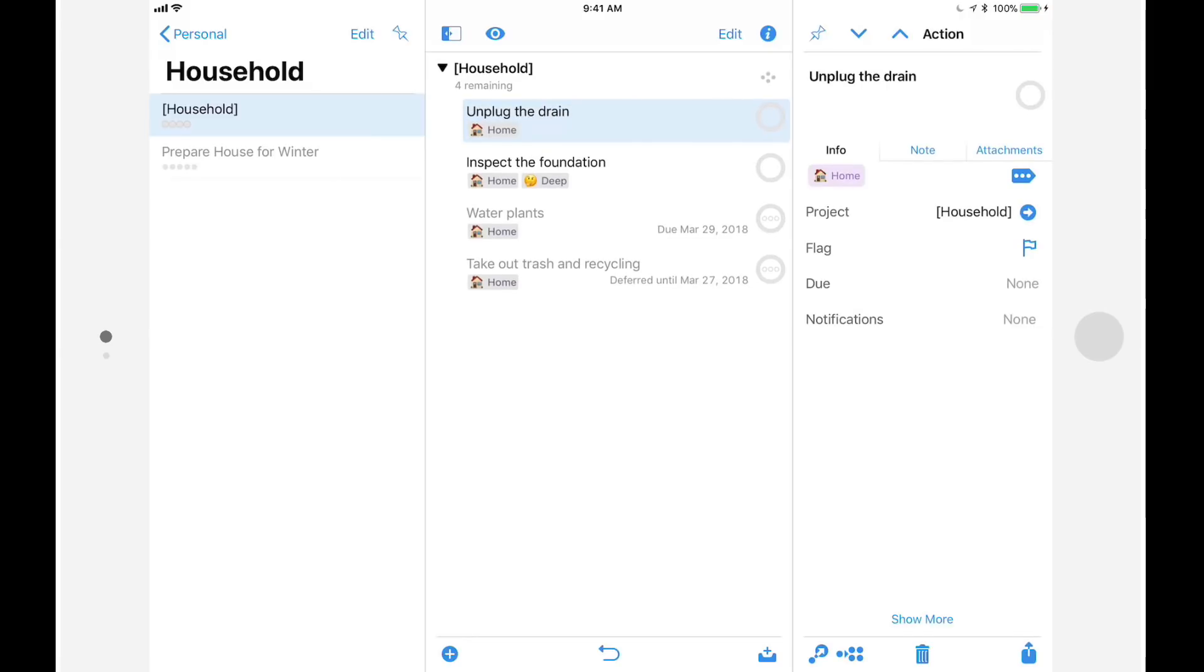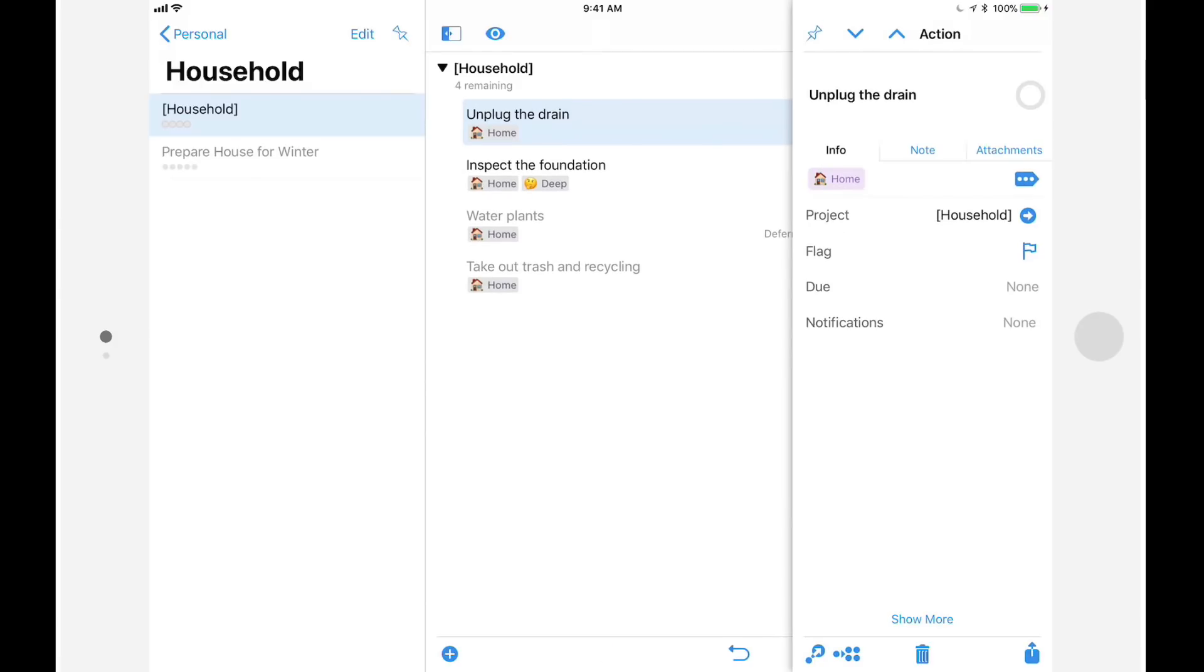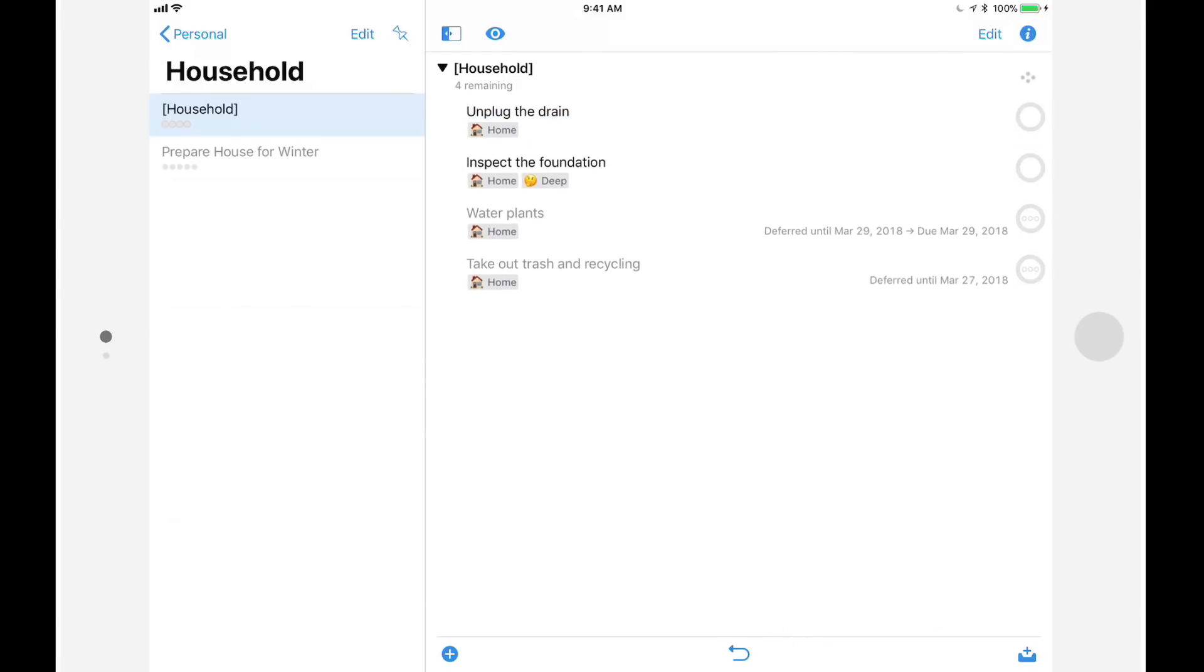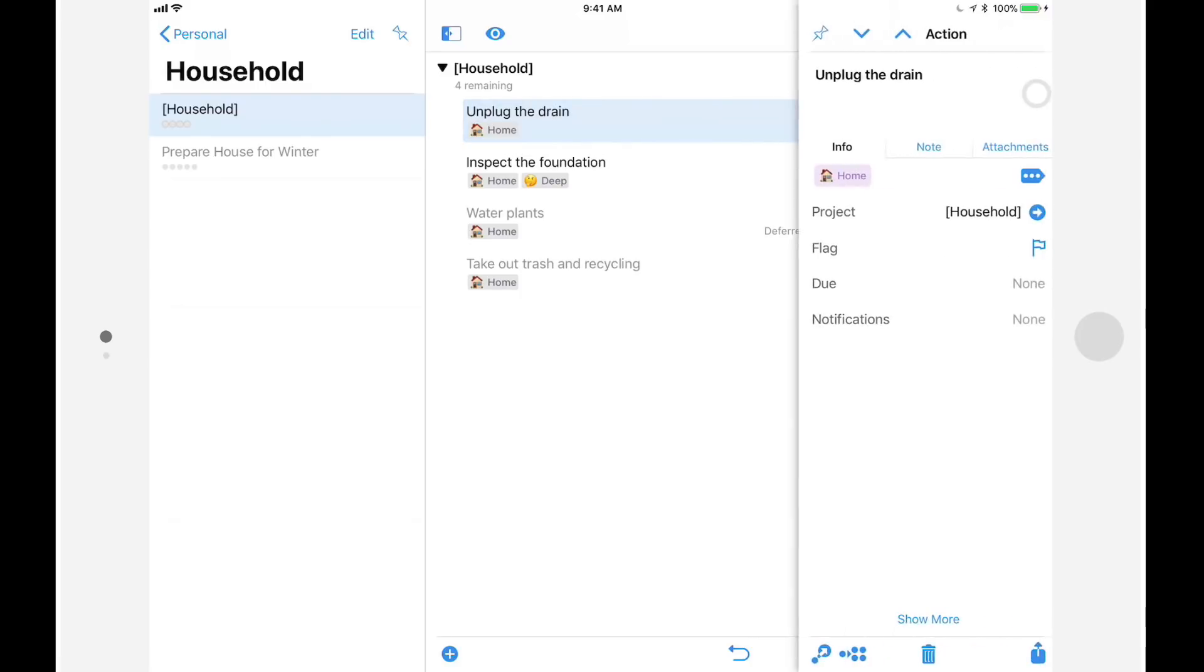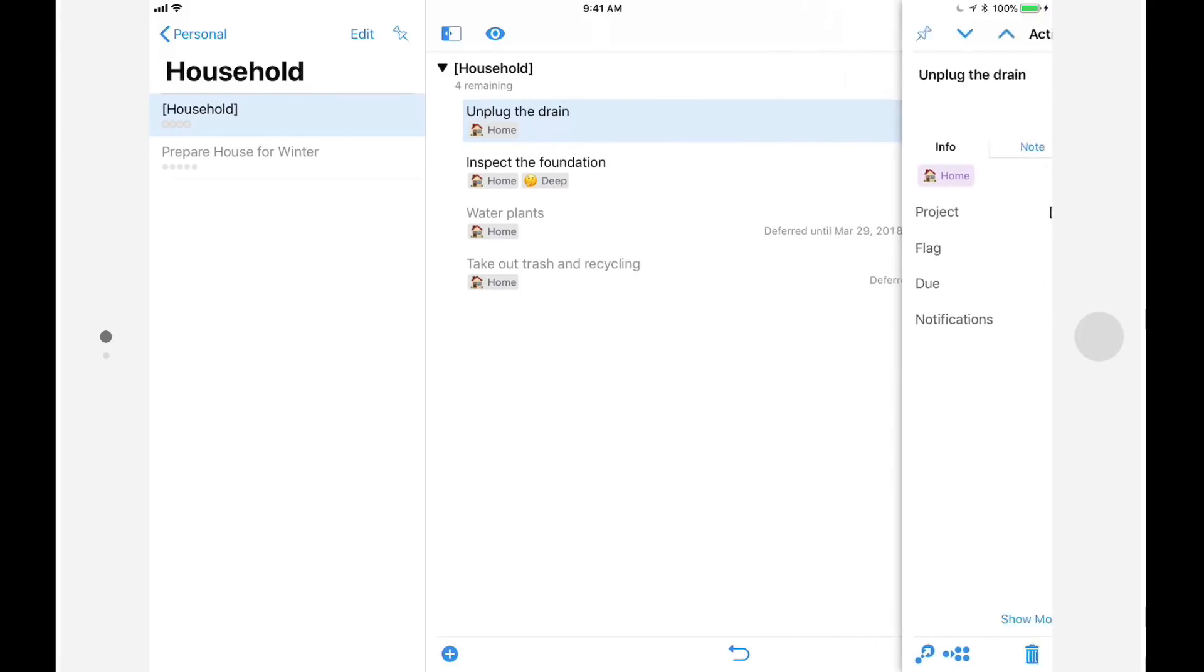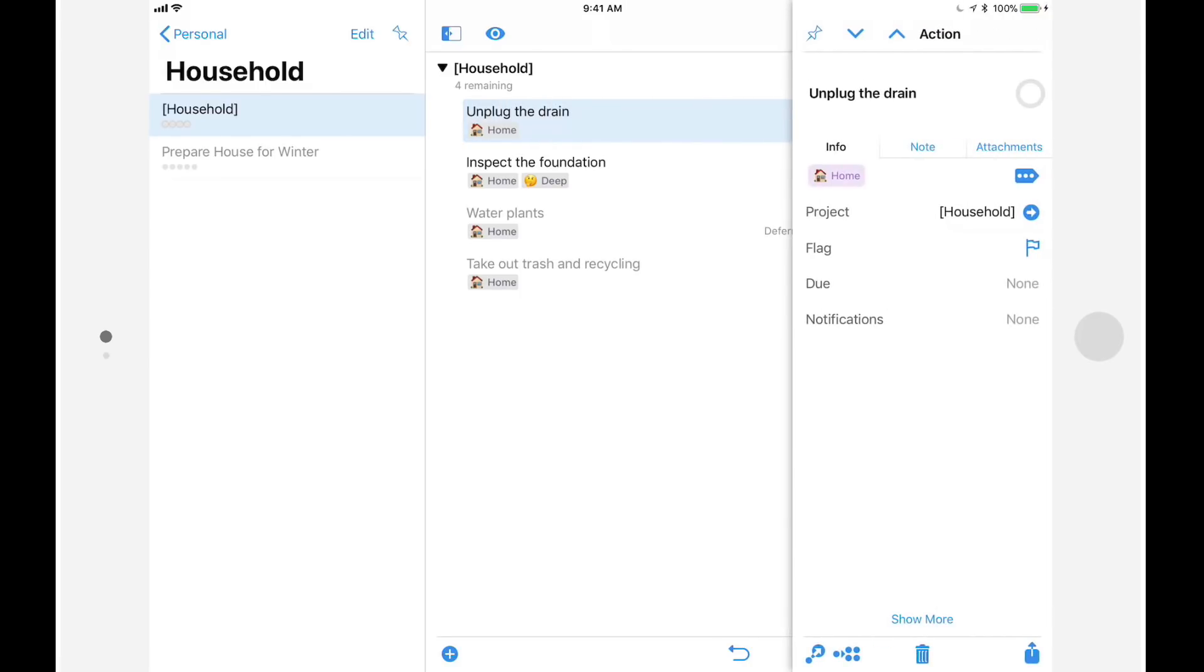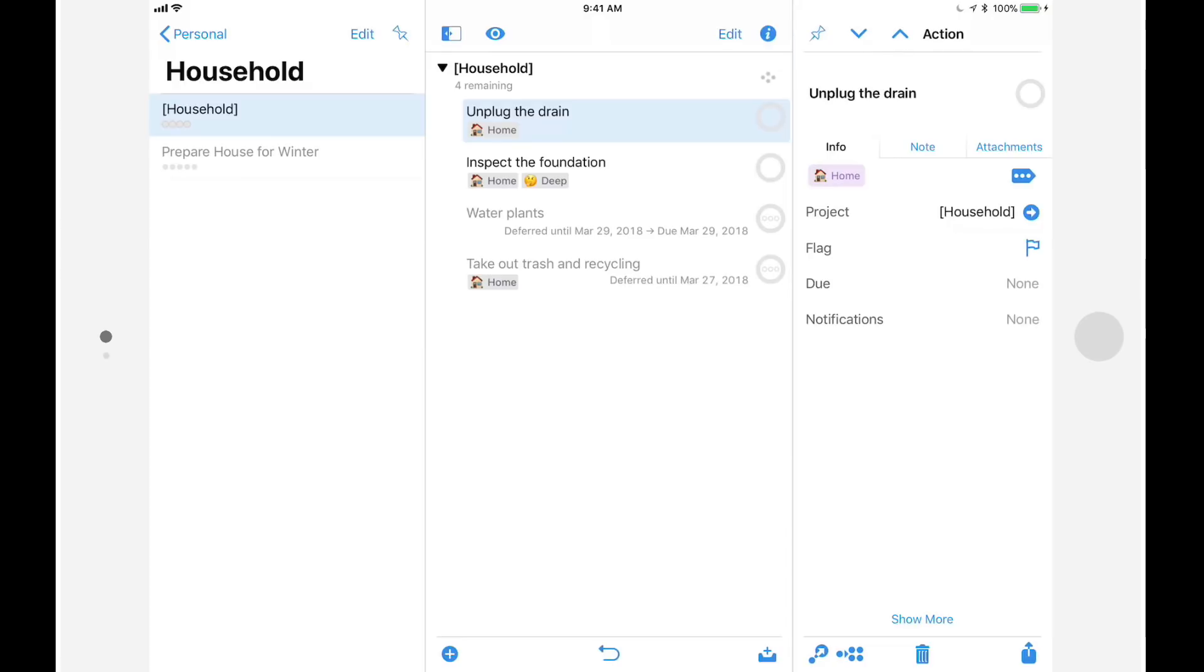Or by tapping on the inspector's pin button, you can opt to have it slide in when you tap on a project group or action, and then slide out of the way when you're done making changes. I'll tap the pin again so that the inspector remains on screen even when I'm not making changes.